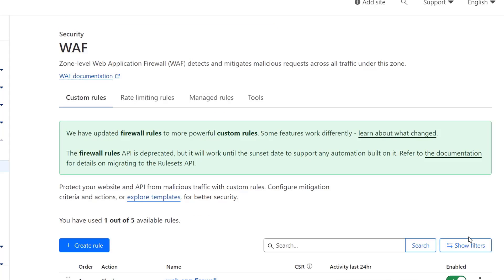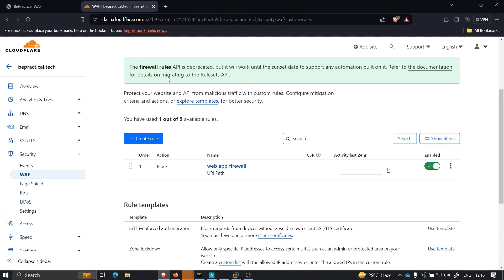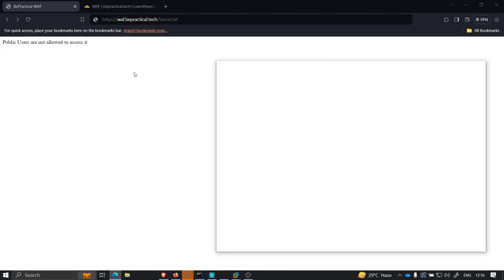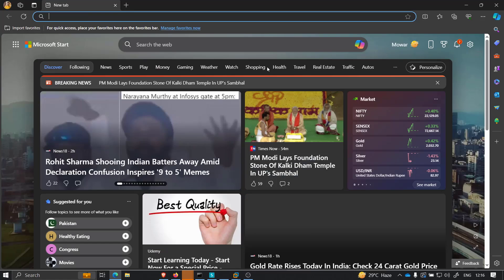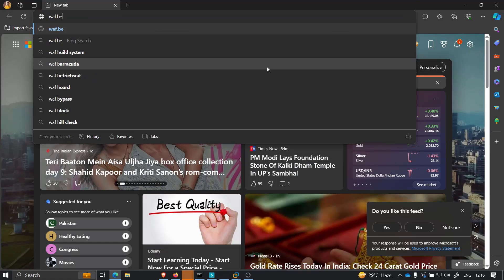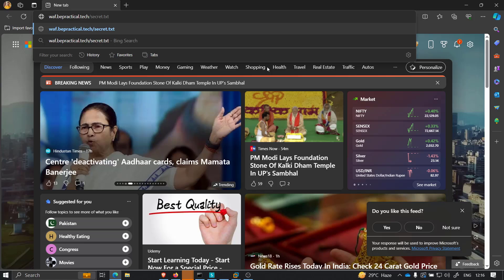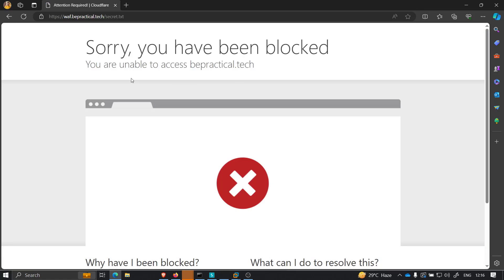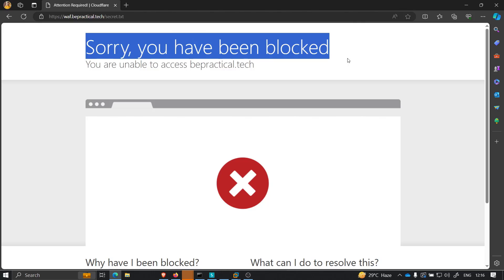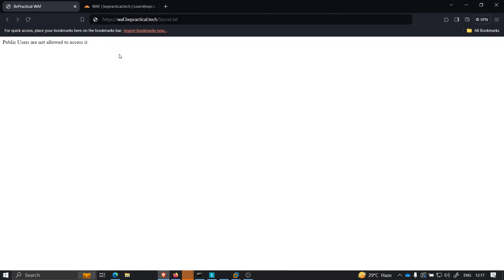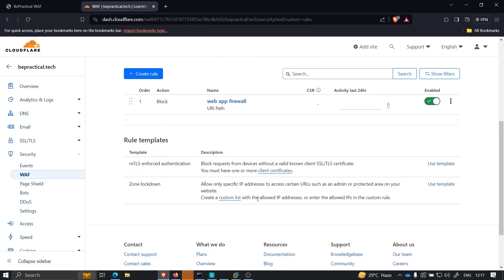Let us deploy this rule. Now once we have deployed this rule, let me open Microsoft Edge and type waft.bpractical.tech/secret.txt - the same endpoint we just saw in the Brave browser. This time you will see that Cloudflare has blocked this particular request. It says 'This website is using a security service to protect itself from online attacks.' So we have successfully added a blocking rule.